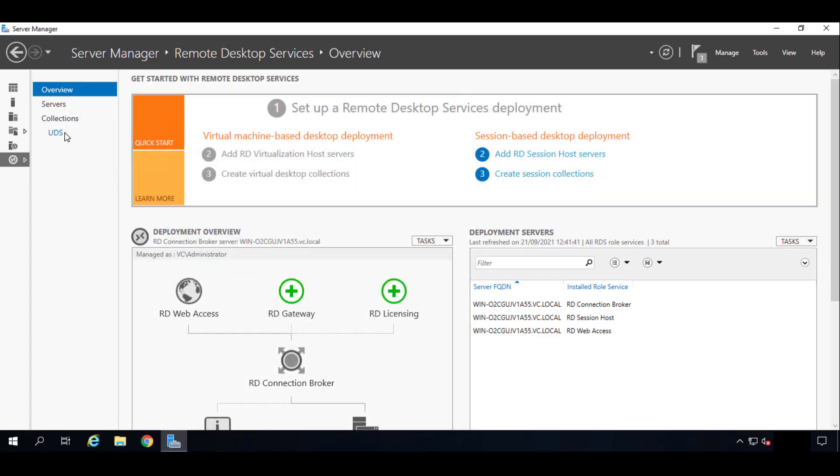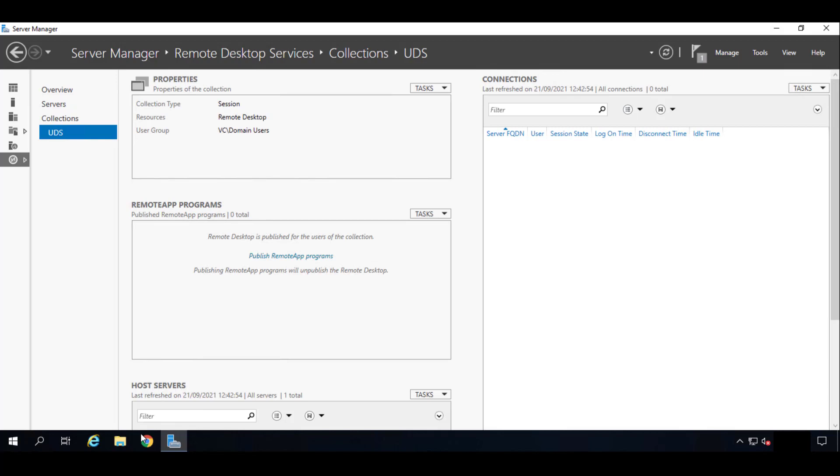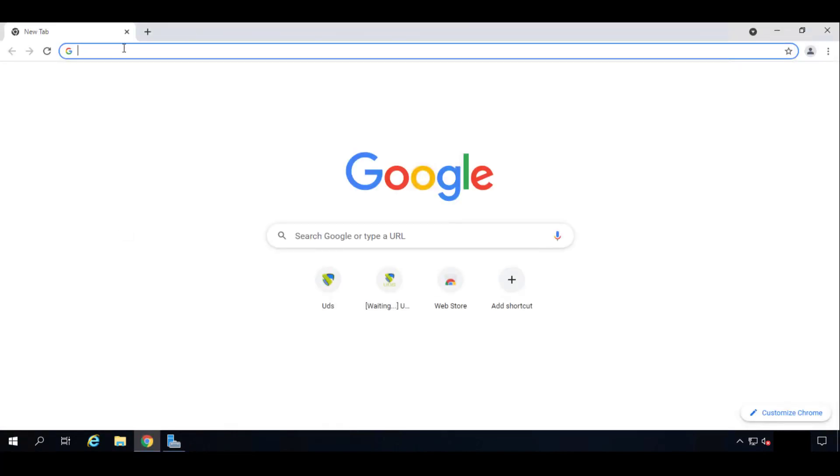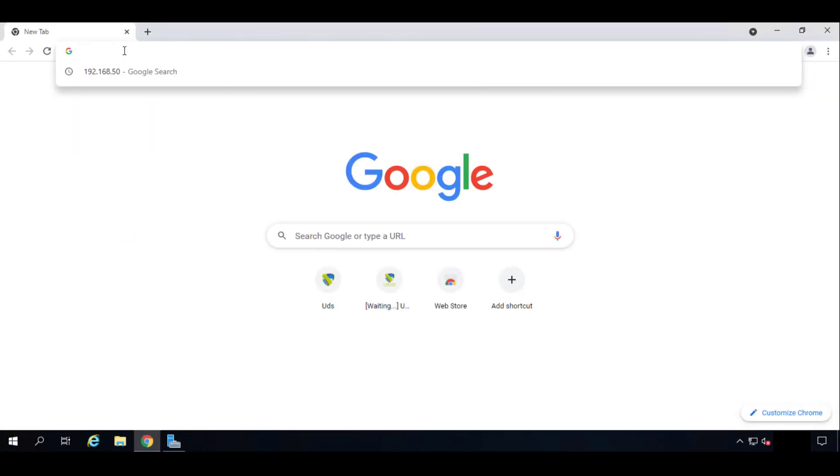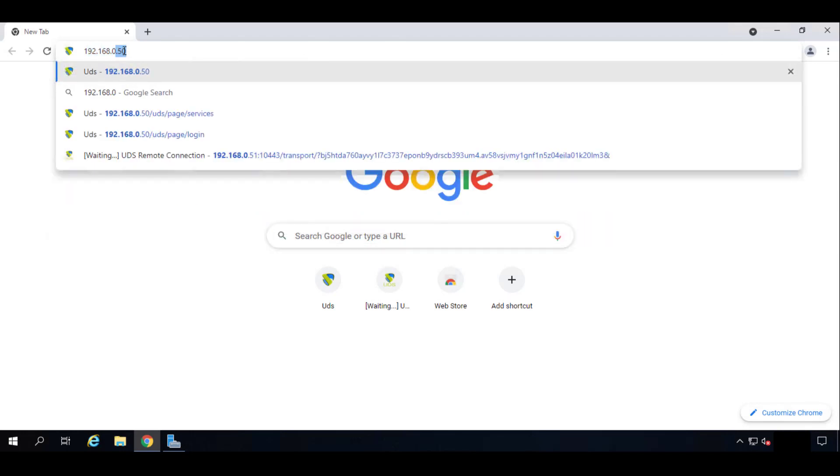So as you can see we already have it right here, UDS. Now we have to publish our UDS actor or the RDS actor in this case. So we'll go to our browser. We will get inside our server. As you know you can put the IP or the DNS name, whatever you have.